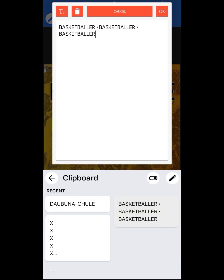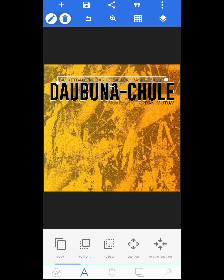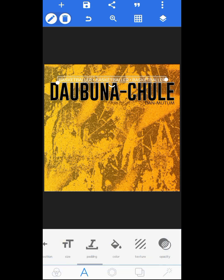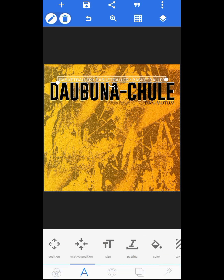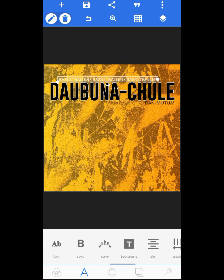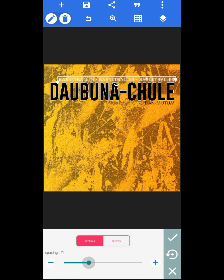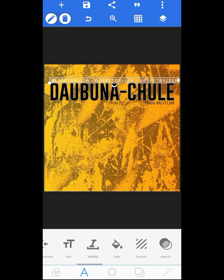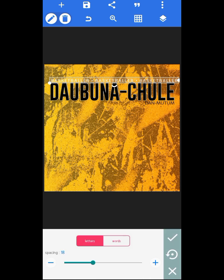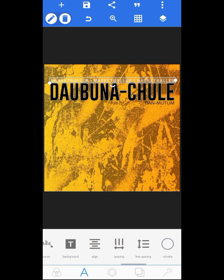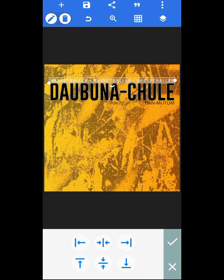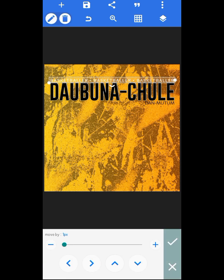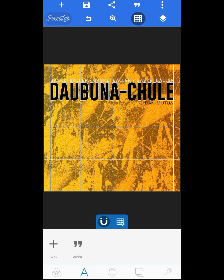Now the next thing is to write 'Basketballer.' I changed the color to white, then reduced the size a little. I went to line spacing and increased it. Then I reduced the line spacing again until it looked fine, and centralized and carefully aligned it.